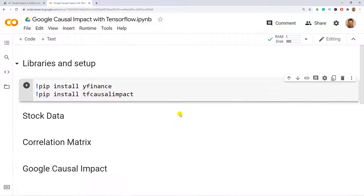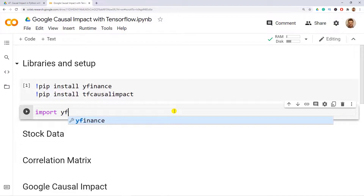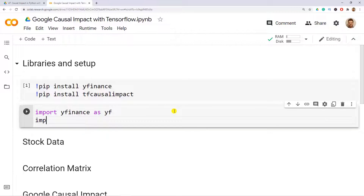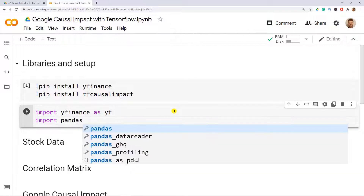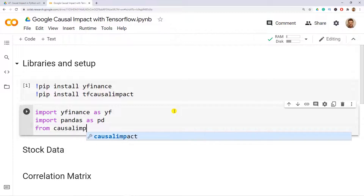If you're interested in my content, I have some Udemy courses — I'll leave the link in the description. After we install the libraries, let's import them: import yfinance as yf, import pandas as pd, and from causal_impact import CausalImpact.